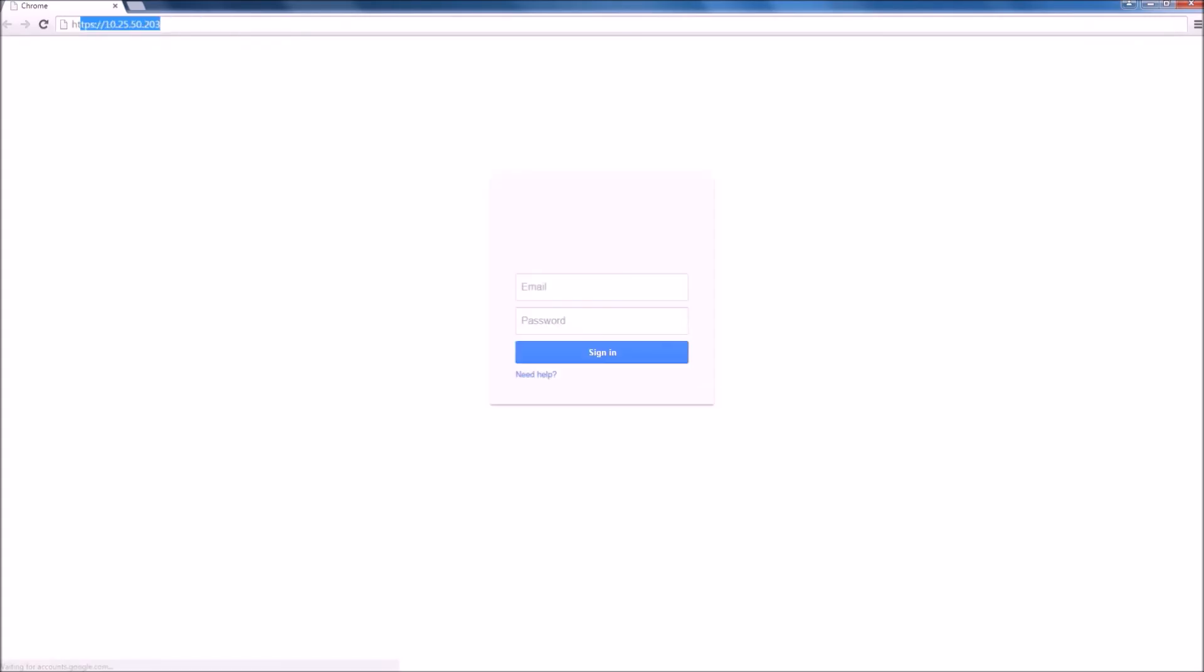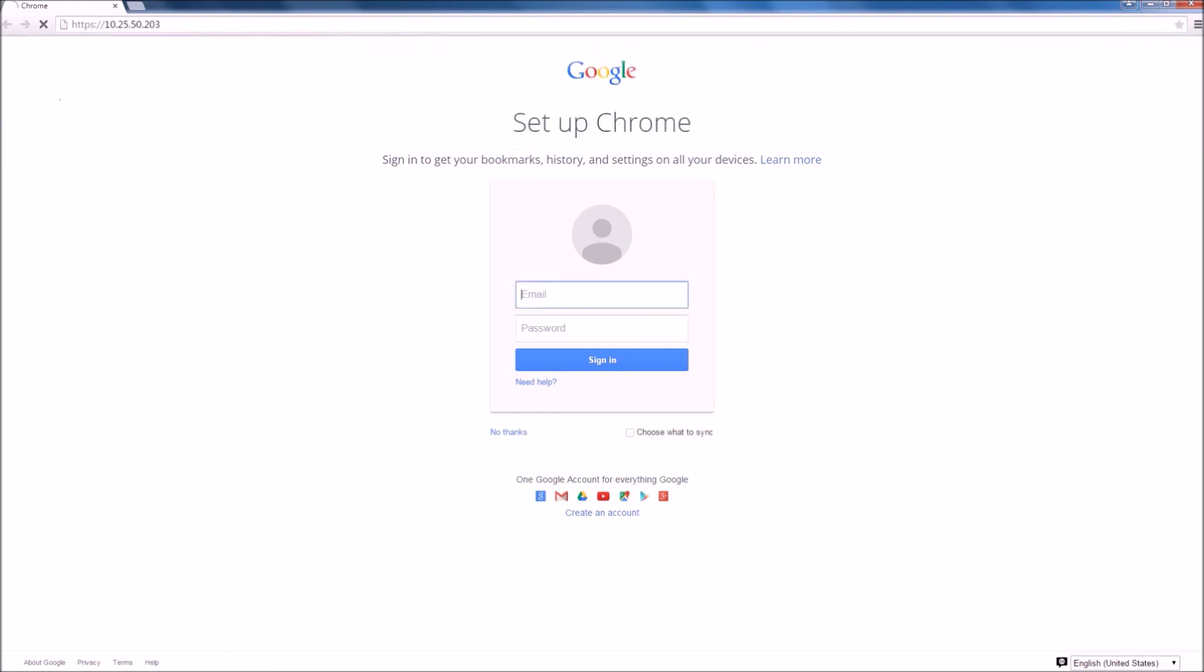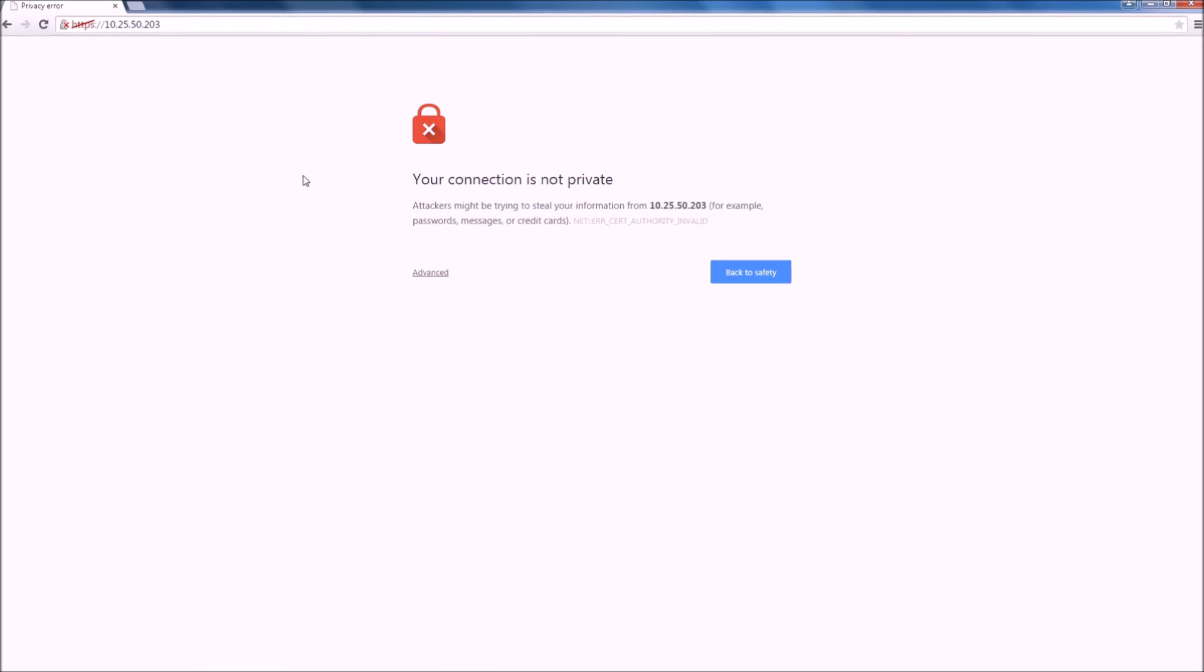Initially, we will have a certificate error message. We can resolve that later, but for now, we're just going to accept this and proceed.